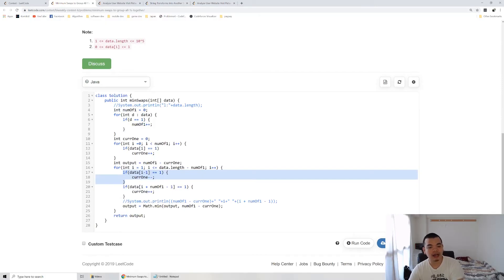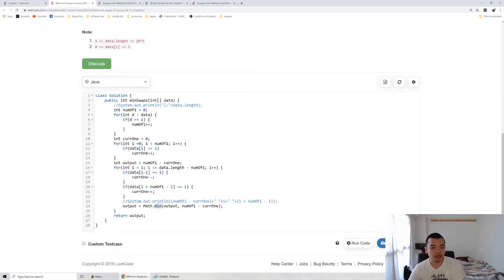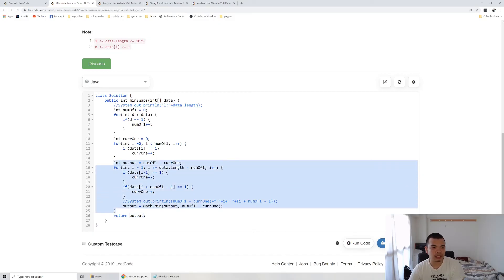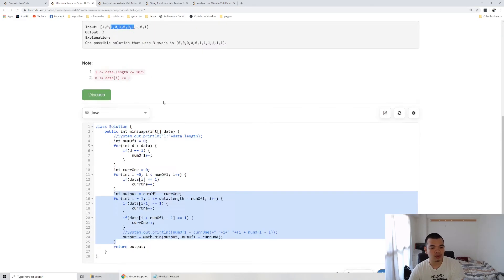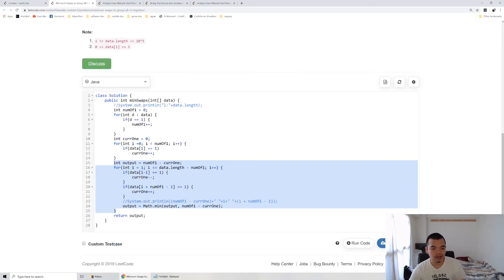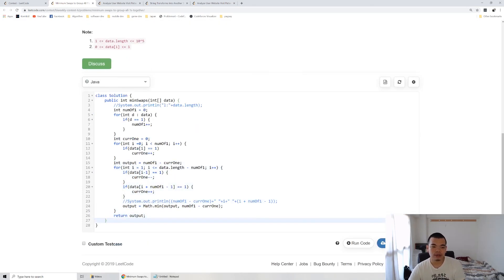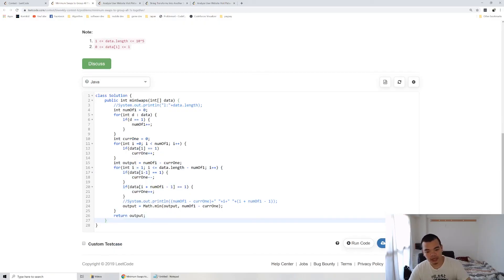We keep calculating the minimum of it, and then we will return the output once we finish all the iteration, like first six, second six, third six and so on. After we finish the loop and then we return the output. Yeah, so that's it for this question. Thank you for watching. See you on the next weekly contest.